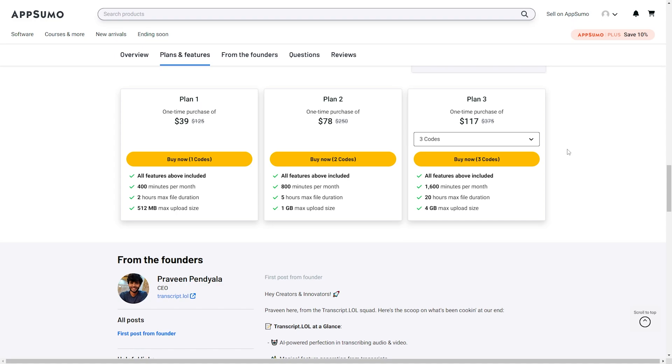Plan 2 at $78 comes with all available features. You get 800 minutes per month, you have a max file duration of 5 hours, and you can also upload files up to 1 gigabyte.